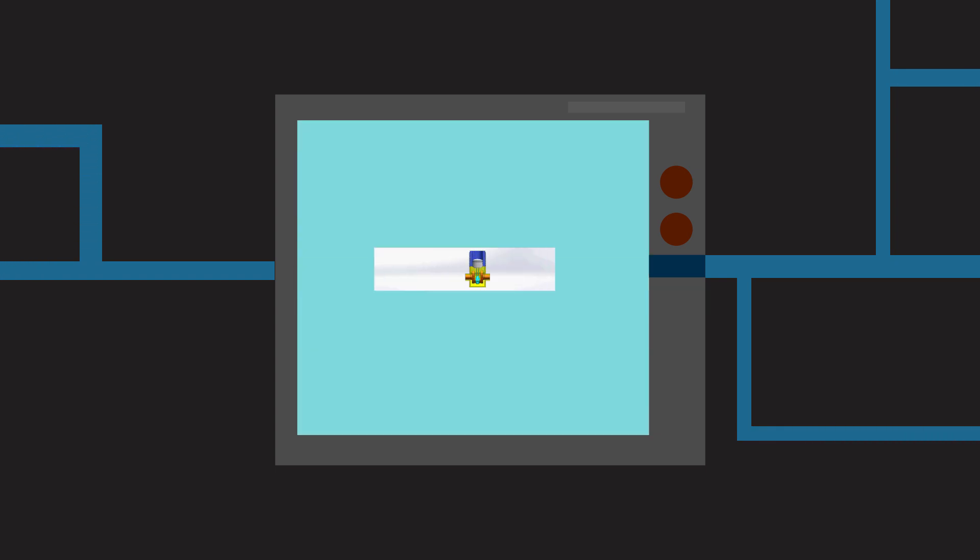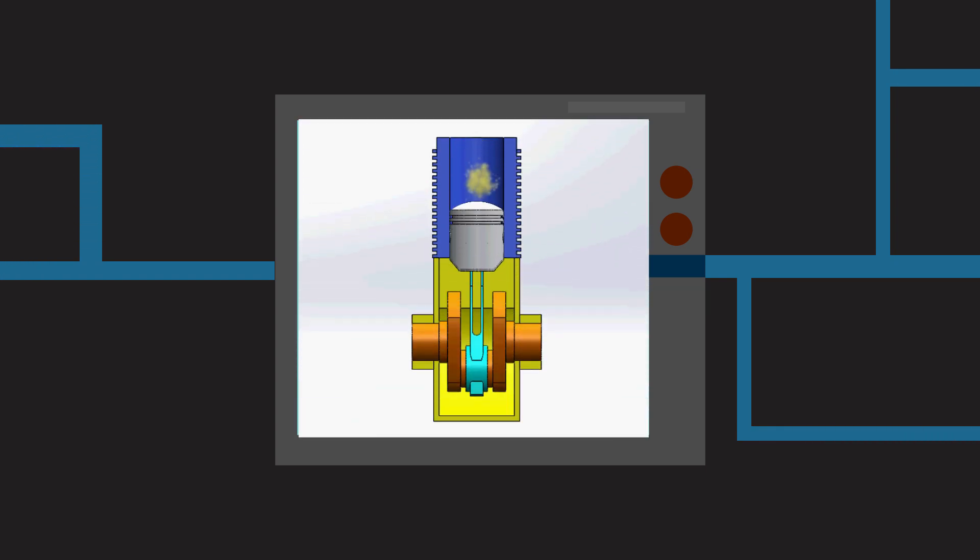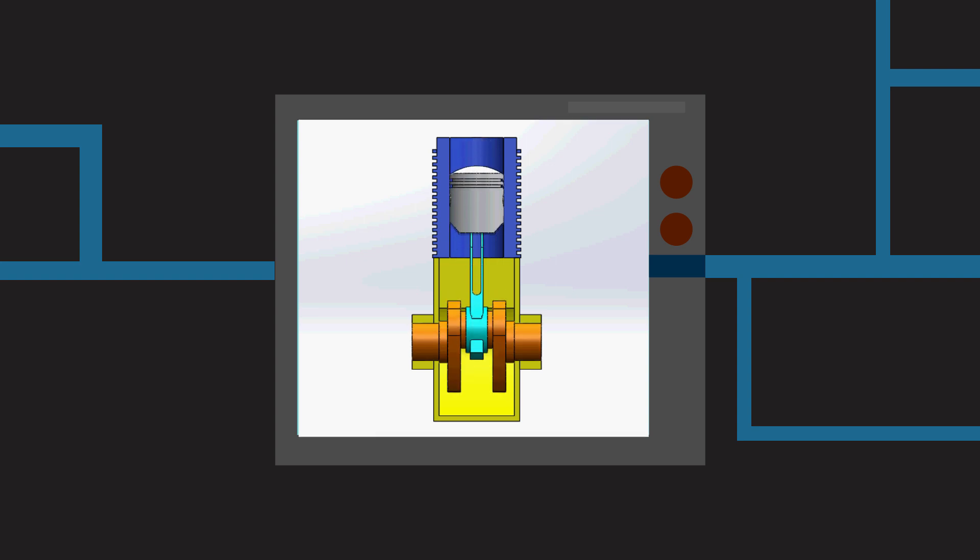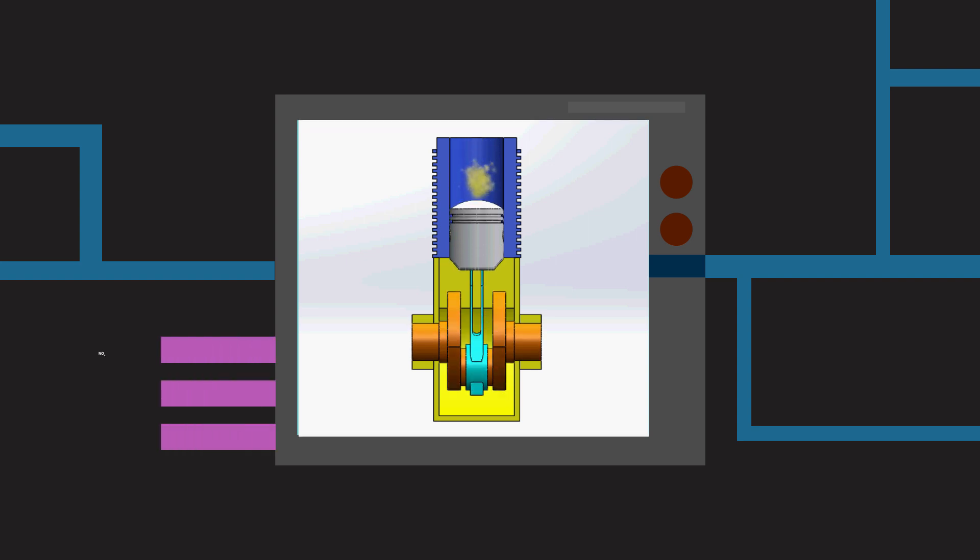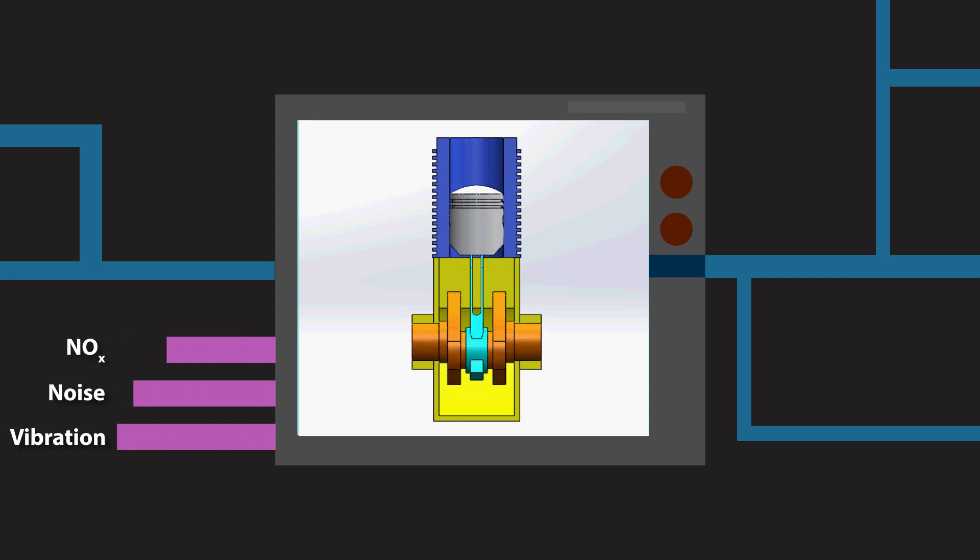Powerful onboard computers used with diesel engines have allowed new flexibility in programming the injection event. These systems allow multiple fuel injections within a single engine cycle, which reduces NOx production, engine noise, and vibration.